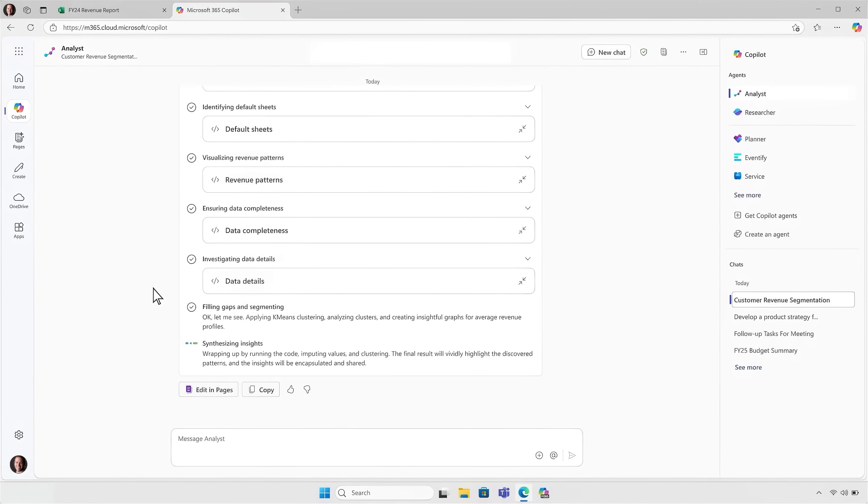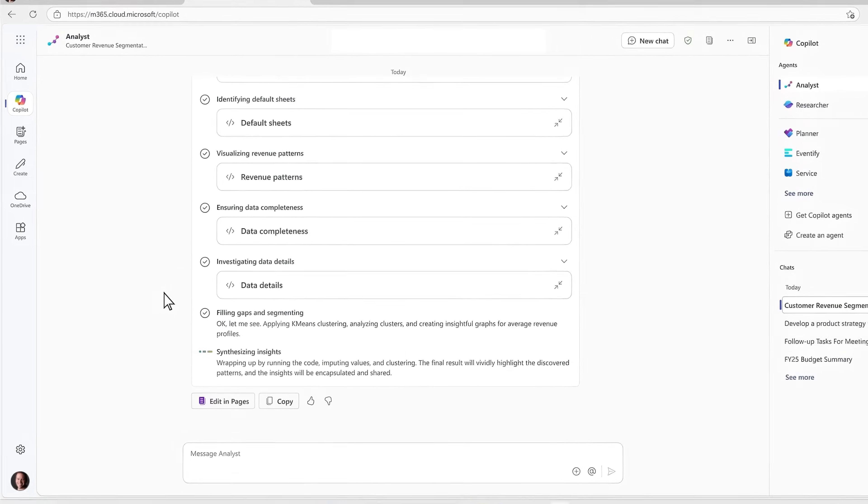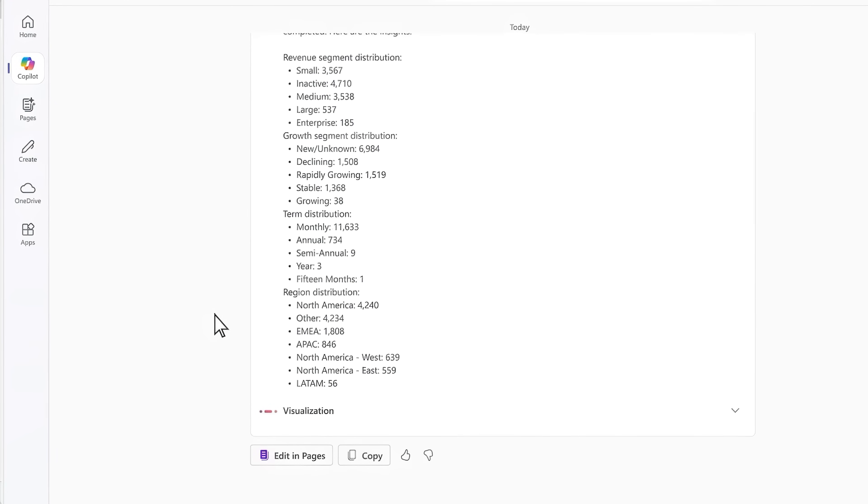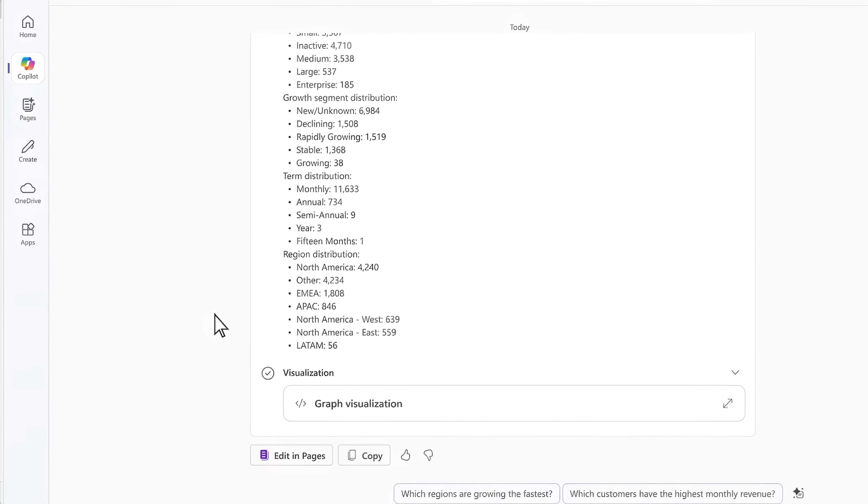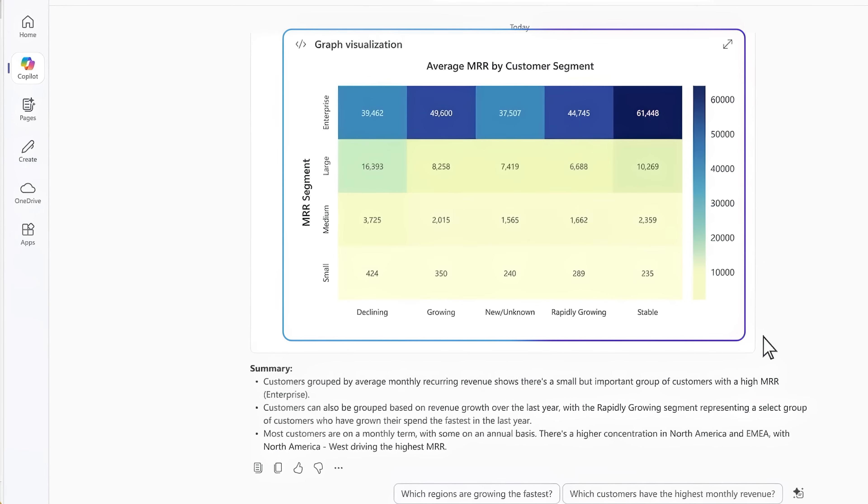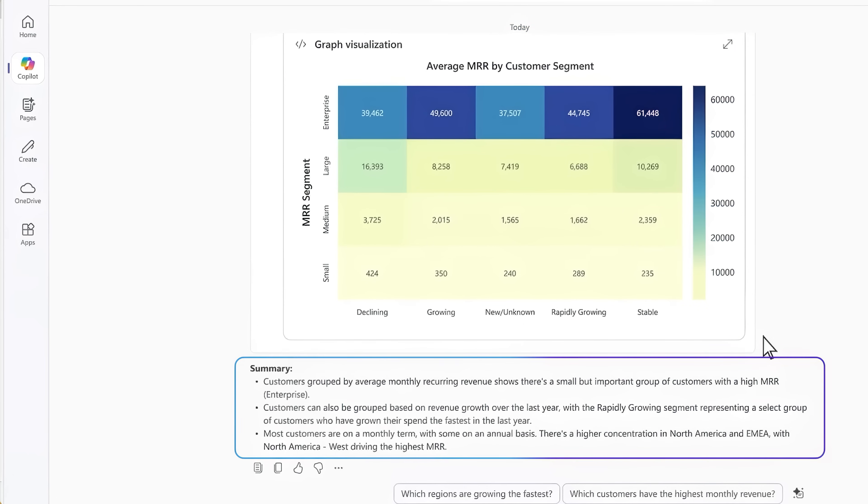Now, as Analyst runs its final step and finds key insights, it starts working on the visualization that I asked for. Now it's created an average monthly recurring revenue by customer segment chart based on customer size and the state of their monthly revenue over time. Below that, there's even a summary of its findings pointing out three key insights from the data that are easy to understand.